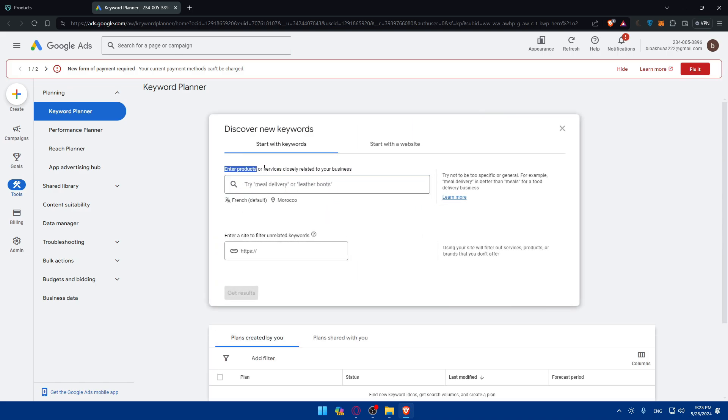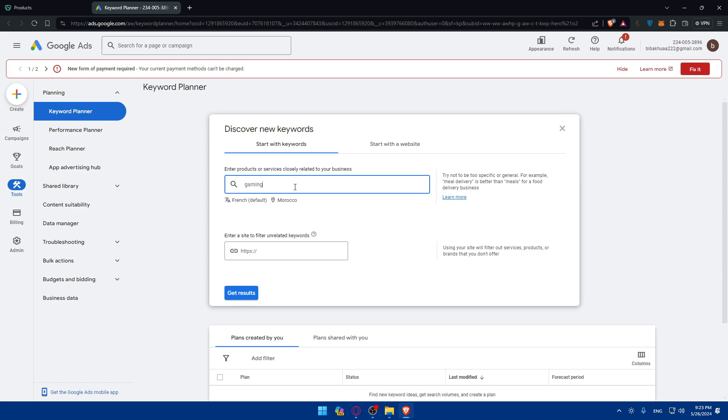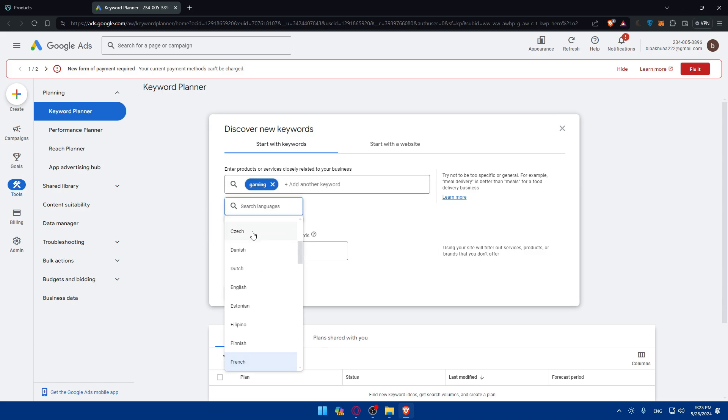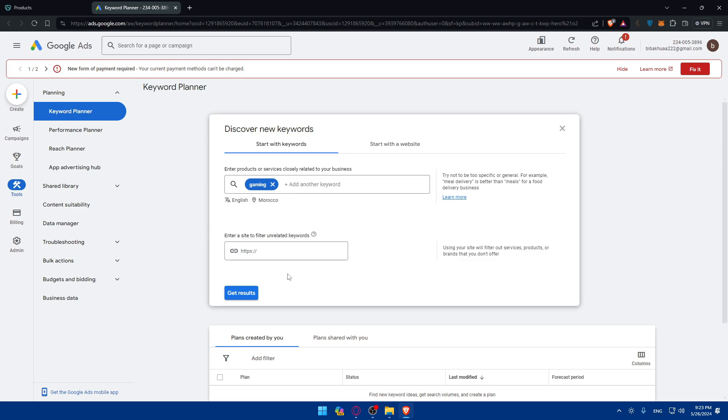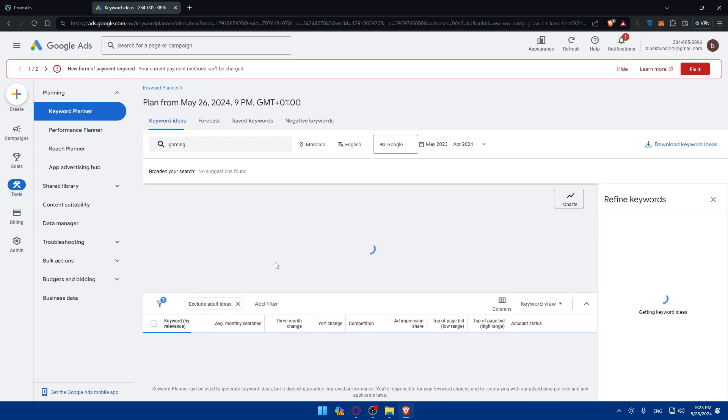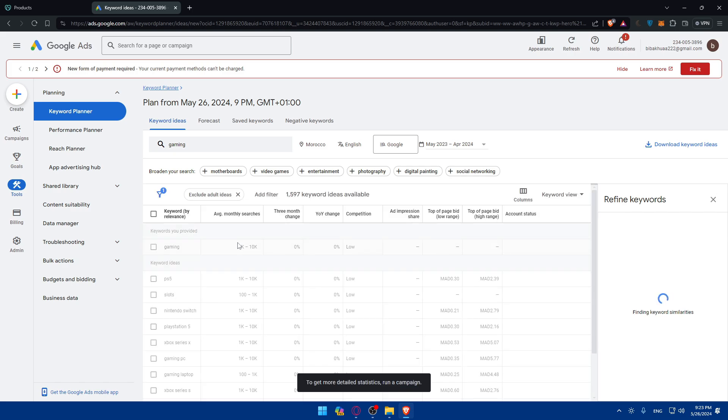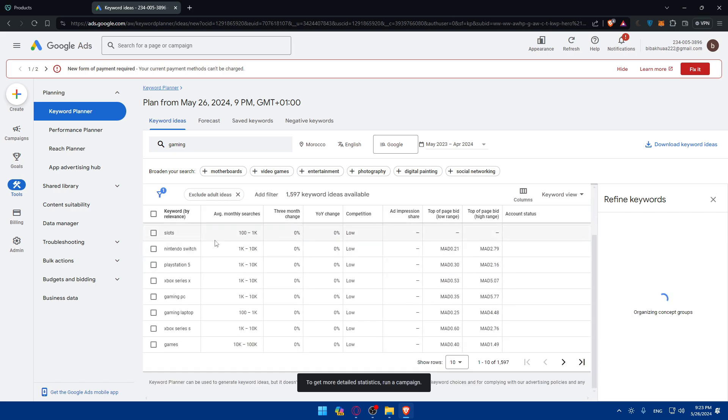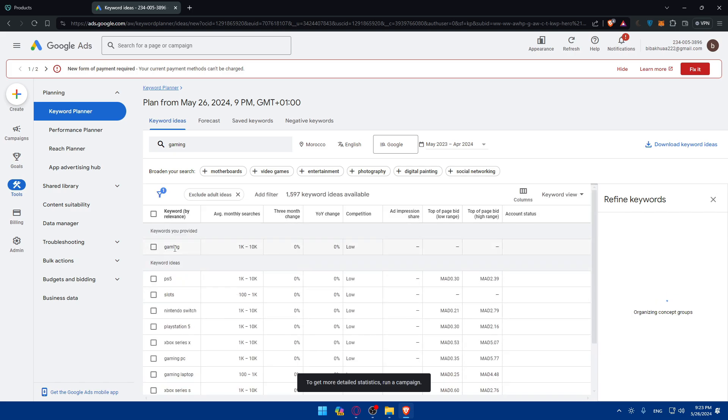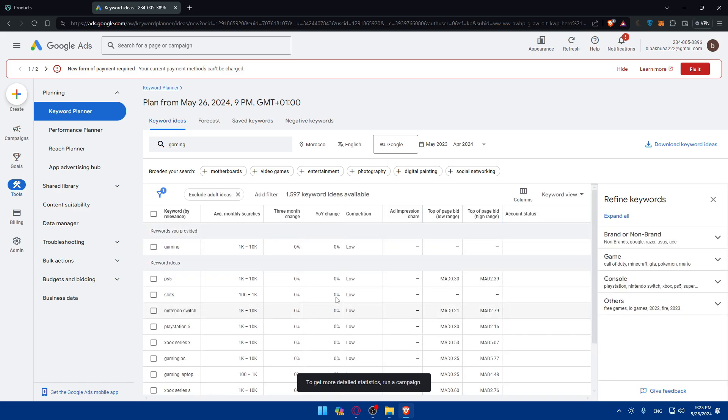For example, you'll have first of all to enter the product or service closely related to your business. As an example, let's say gaming. Of course, you can change language. Like for me, I'll just do here English. You can even enter a site to filter unrelated keywords and then click on search results. Here you'll find all the keywords that is related, for example, to gaming, etc. You'll find every information about it. So make sure to keep that in mind.